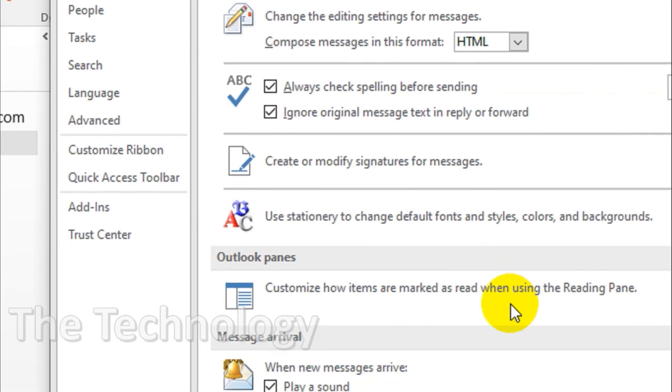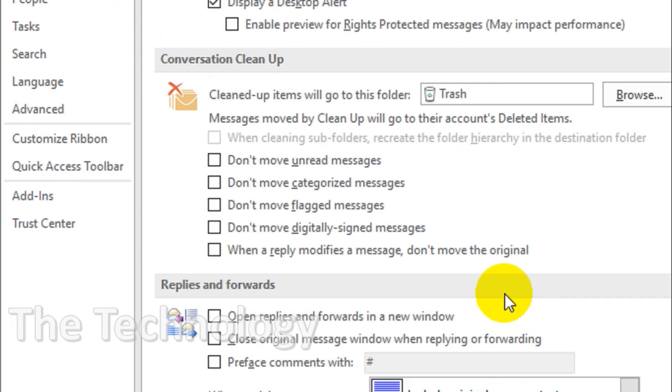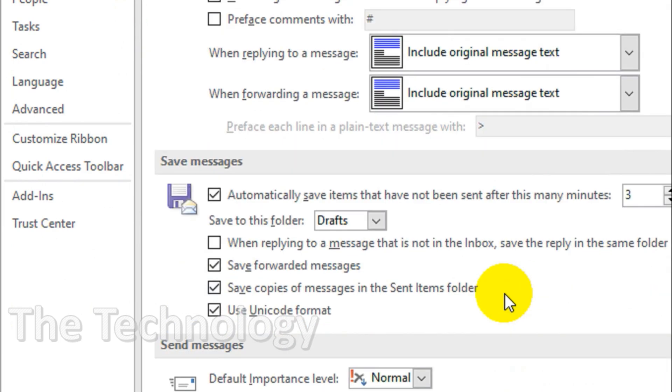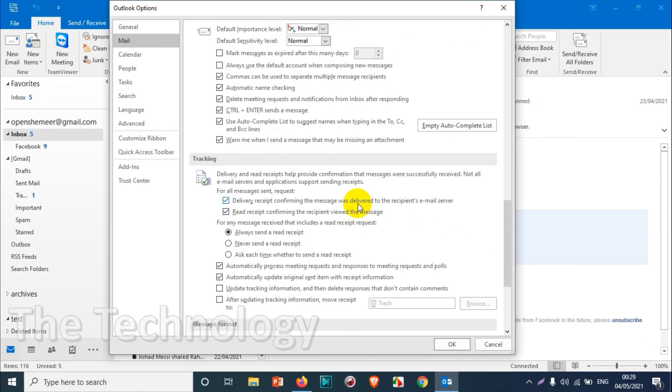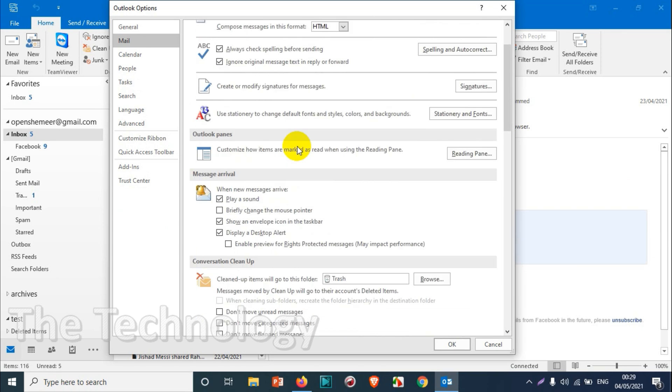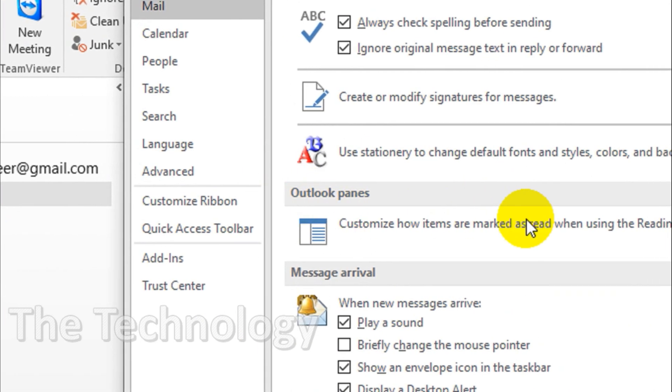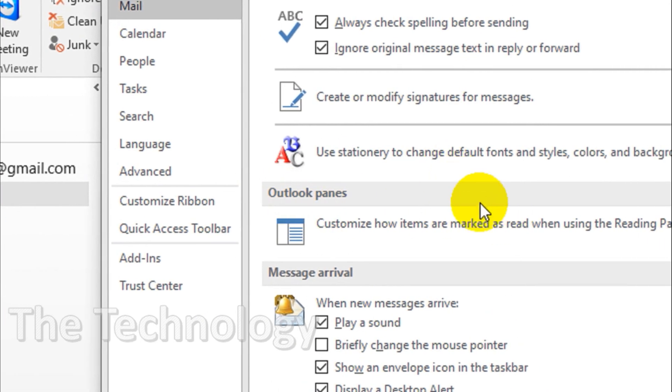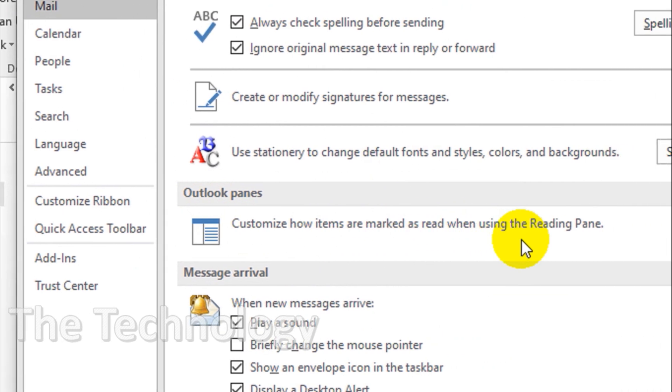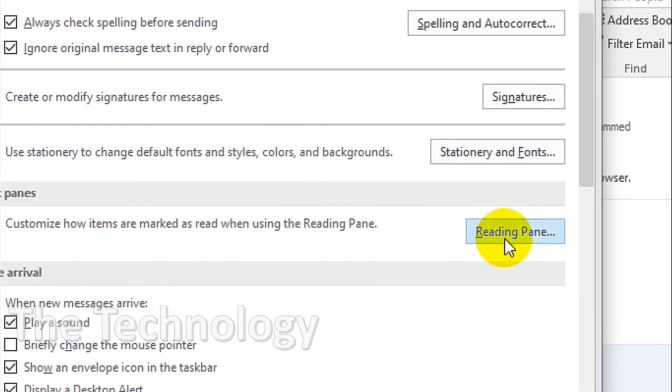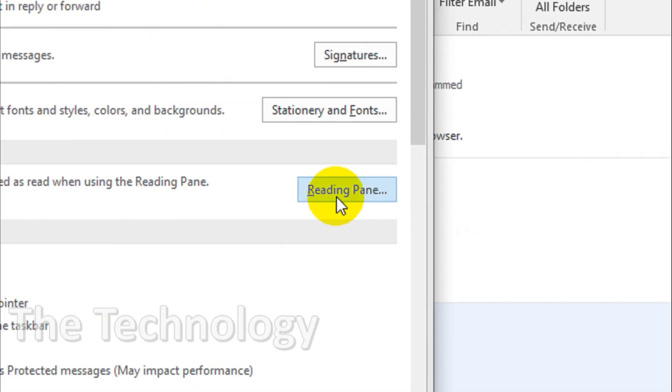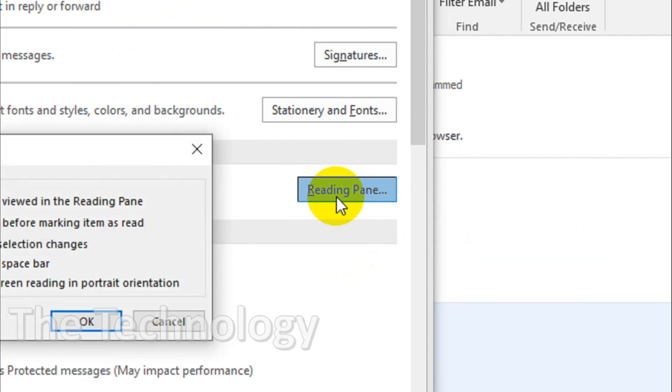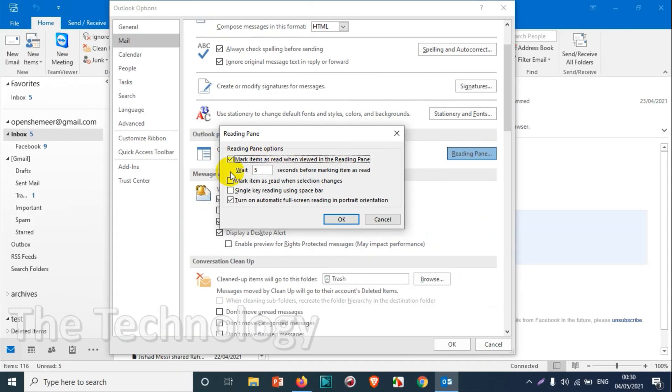Under the Mail, you will see an option for Reading Pane. So we're gonna go there. Outlook Pane, customize how items are marked as read when using the reading pane. We just need to click on this Reading Pane. Once we click on this one, we will get a new window like this.